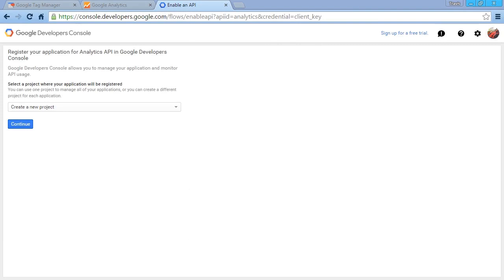To get started, the first thing we need to do is go to console.developers.google.com to get into our Google Developer Console.